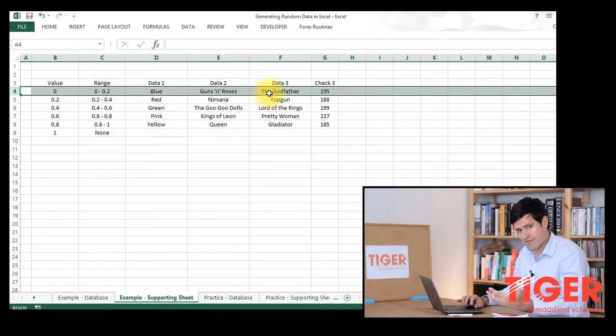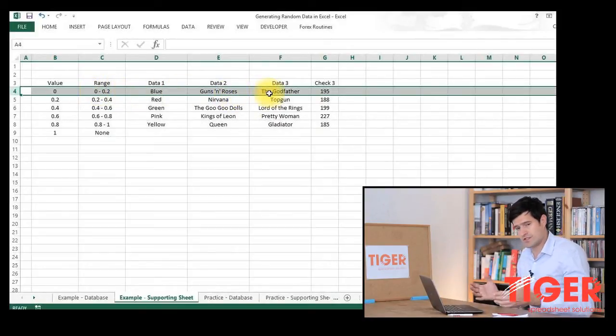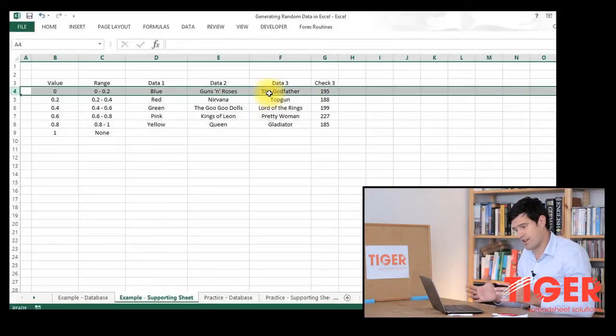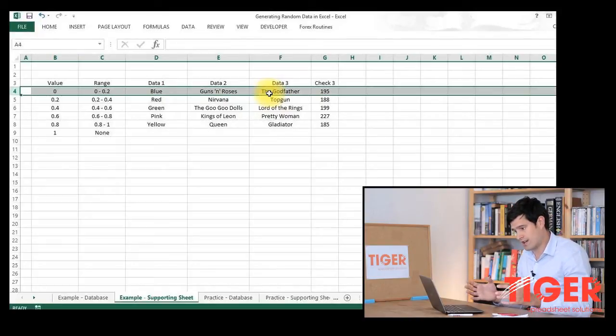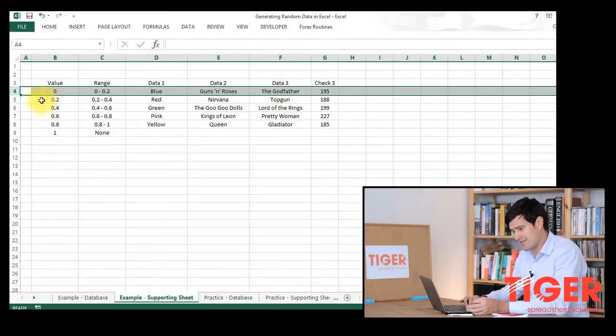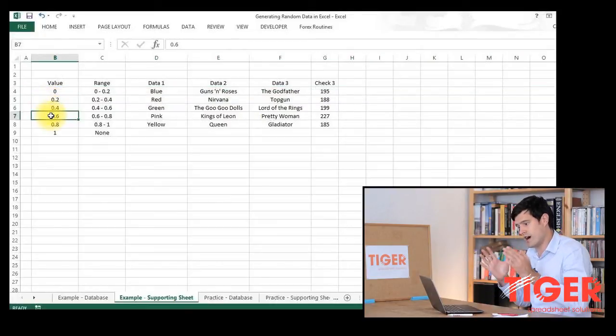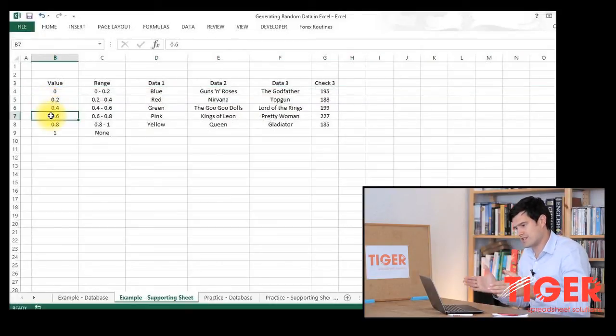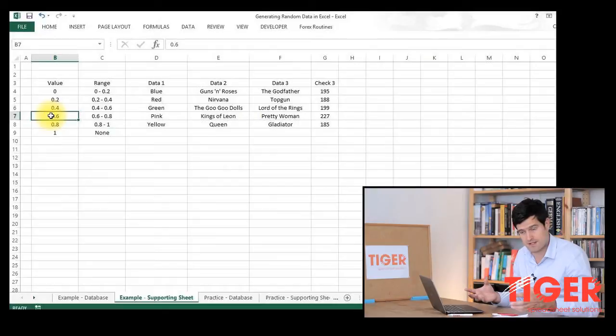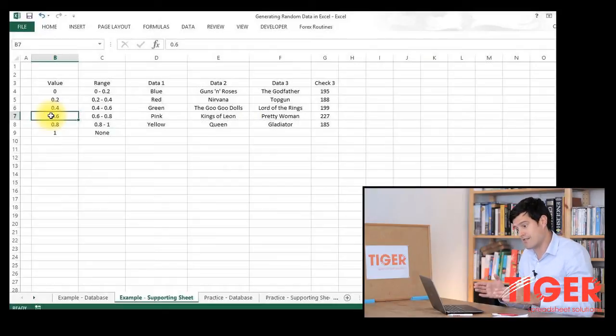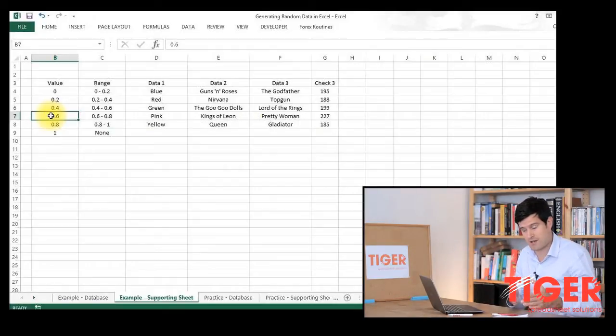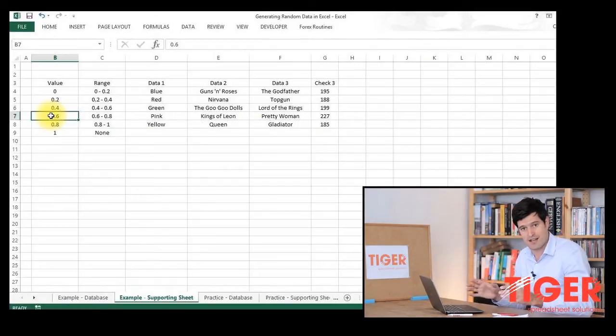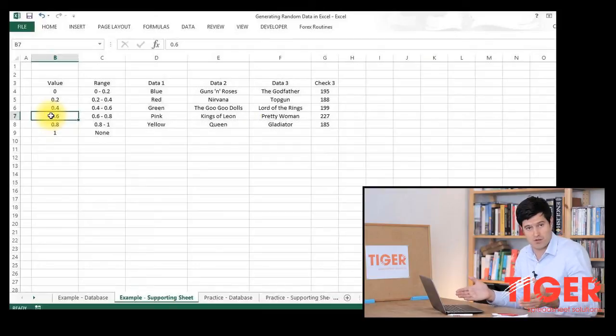I've used five rows, but you could use two rows, 200 rows, depending on how many pieces of data you're looking at. You can also adjust these values according to which likelihood you want, or the probability you want for each piece of data. I've assigned equal probabilities to each piece of data, but you can adjust these to suit what you're trying to do.